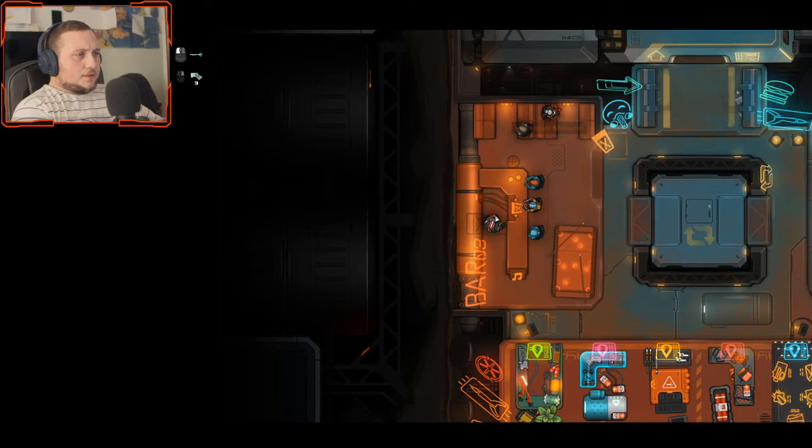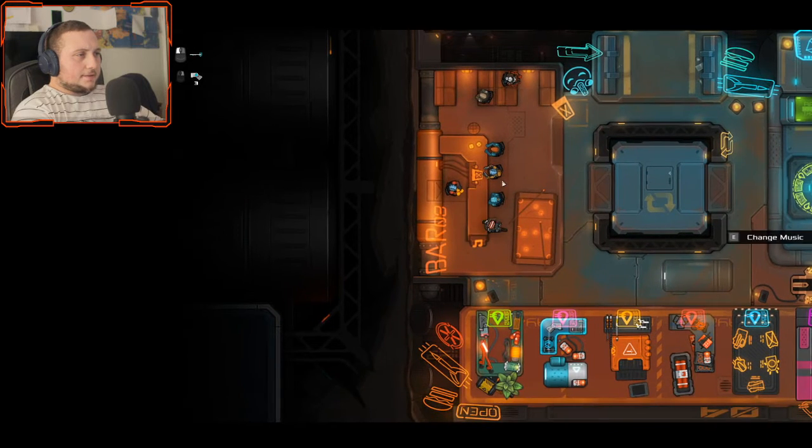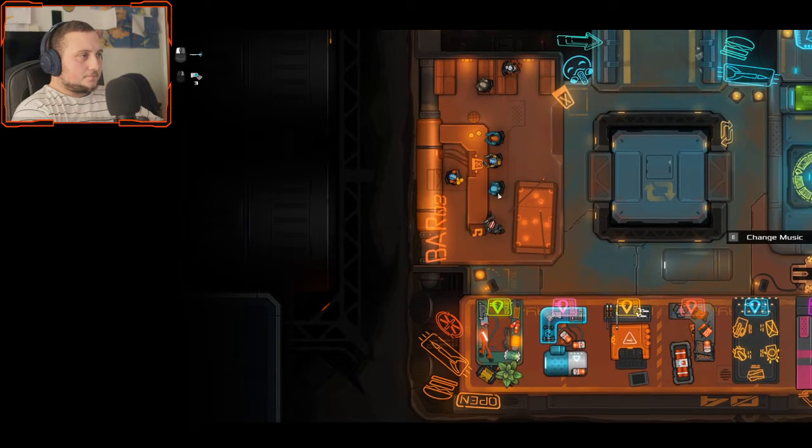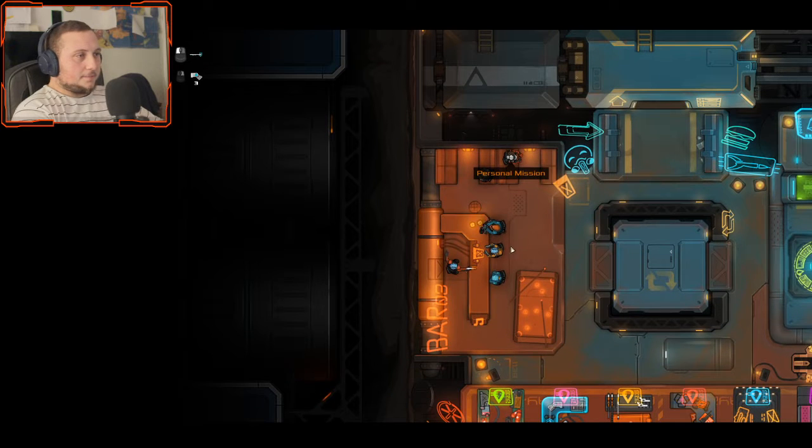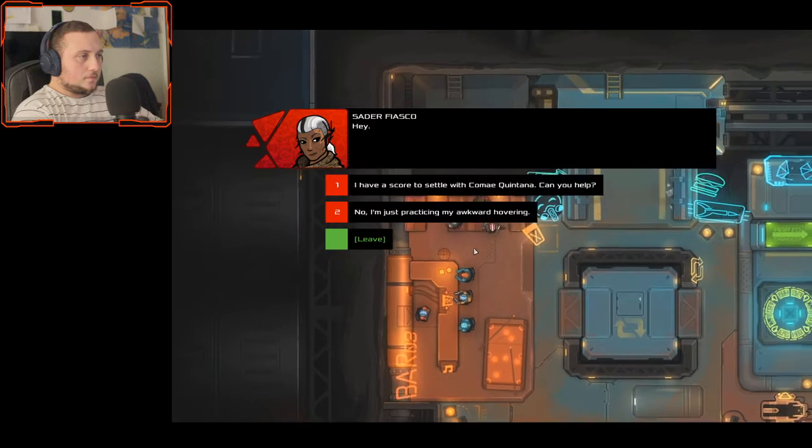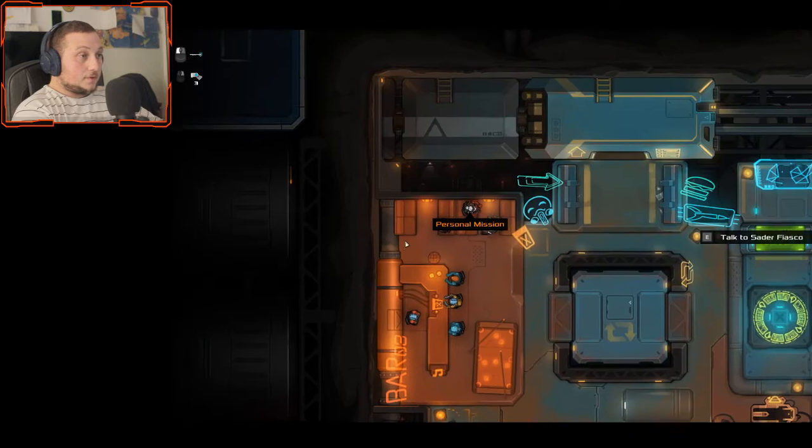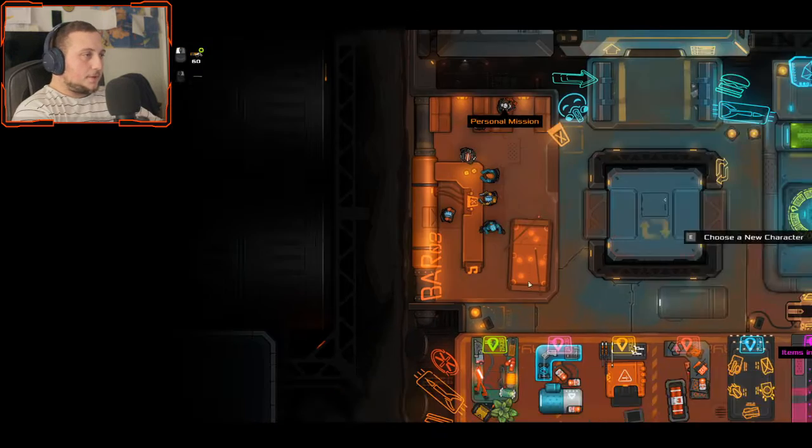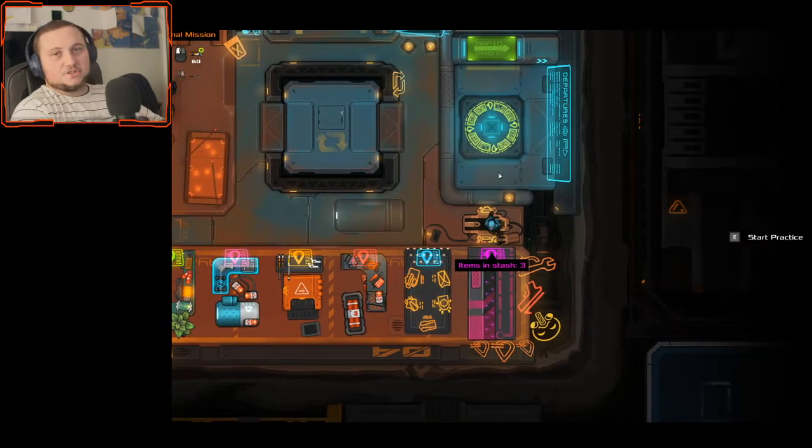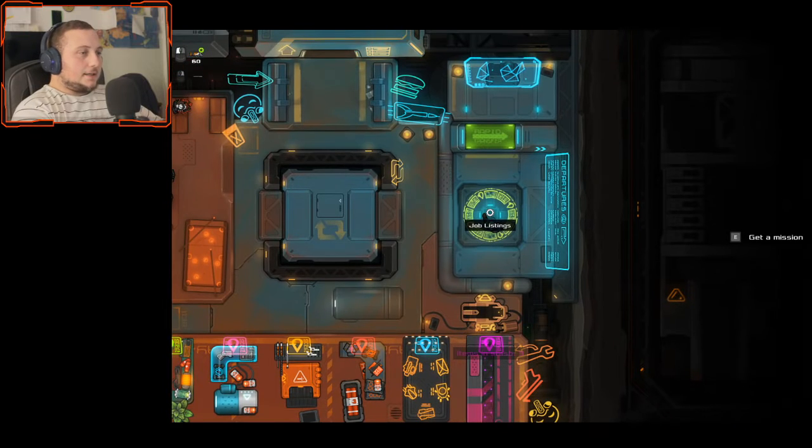Can I switch characters? Can I select character select? There we go. Hey, there we go. We're at the Outer Bridge or something.